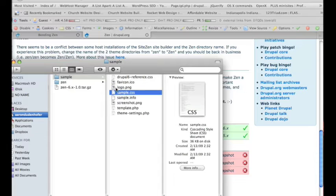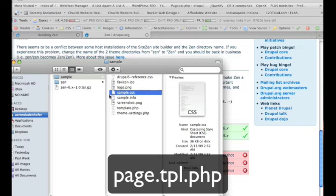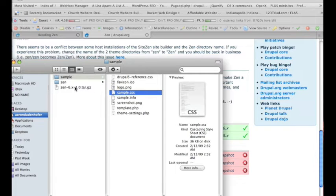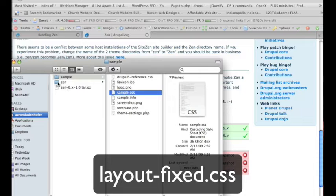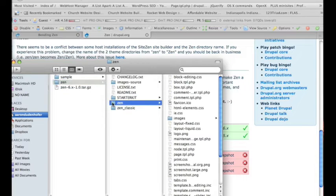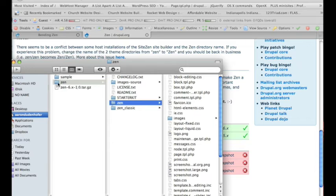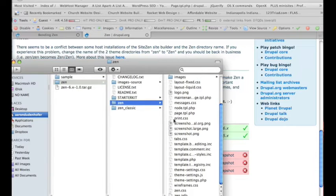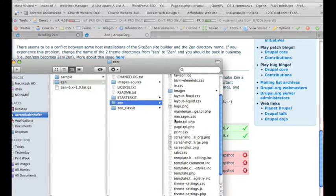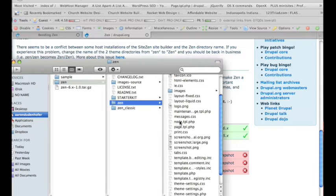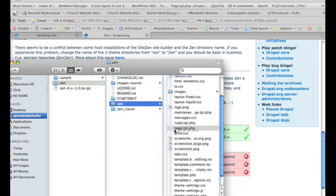A couple more things that we need to pull over is the page.tpl.php file, and there's also a fixed width style sheet that I'm going to pull in as well. Open the Zen folder again, and within the Zen folder, inside your Zen folder, here's a number of stuff that you can just start pulling into your theme as you need it. You only want to pull what you need, and what you're actually going to be changing.